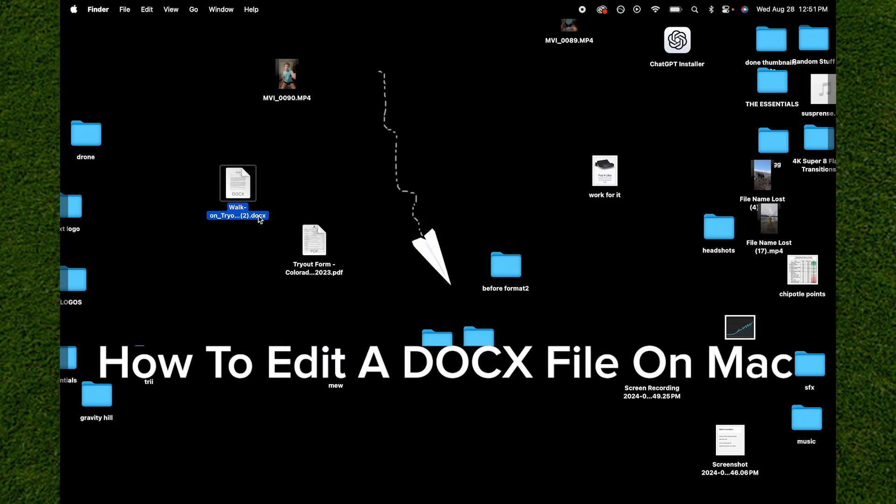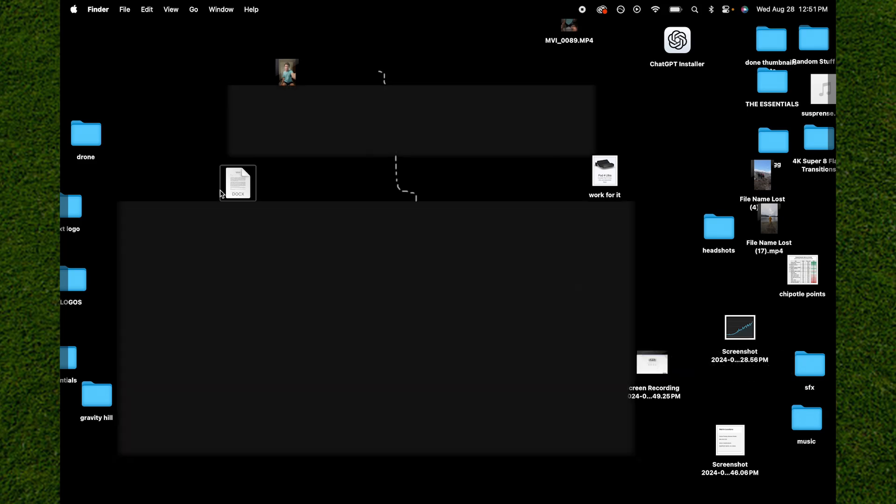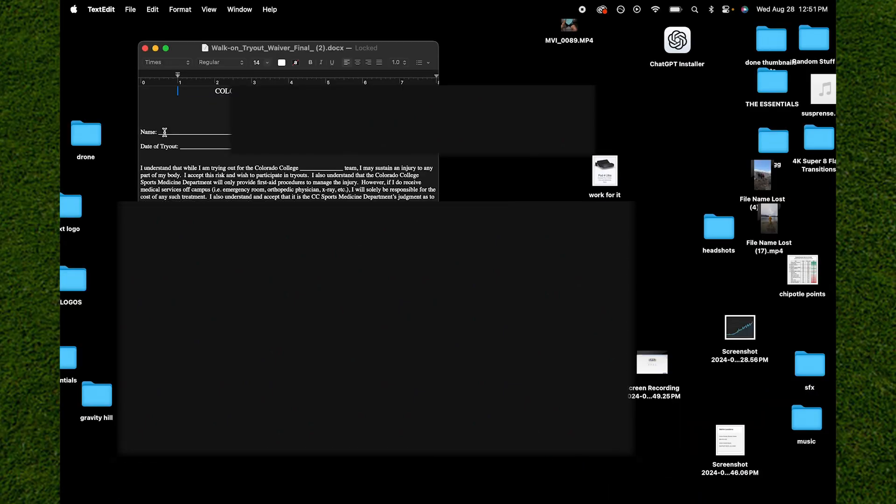Editing a Docs form on your Mac is really easy to do. First thing you do is open it. You just double click on the form and as you can see it'll bring you to this panel.